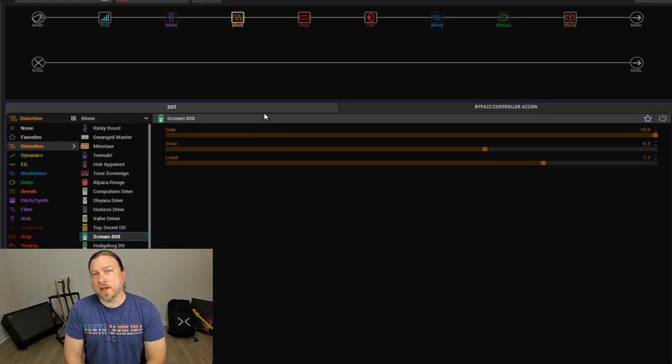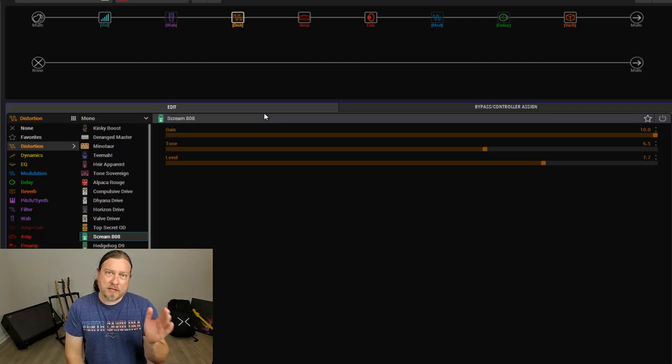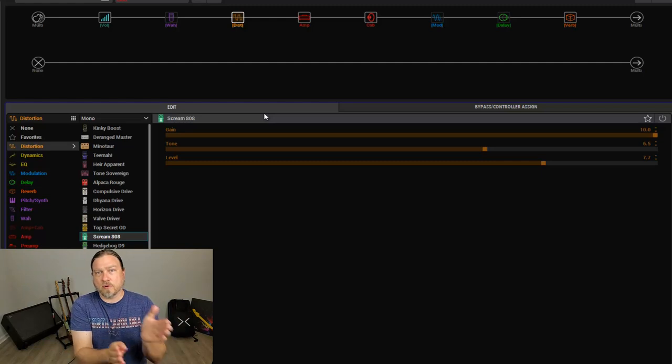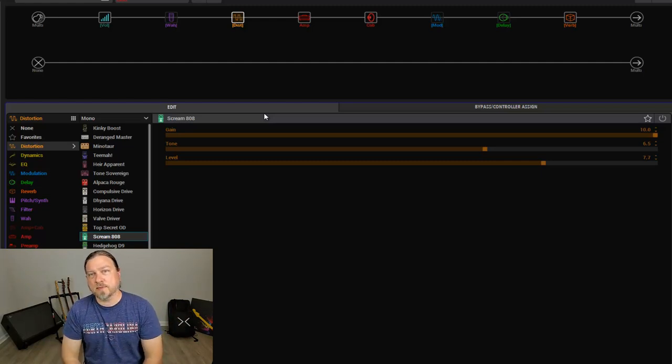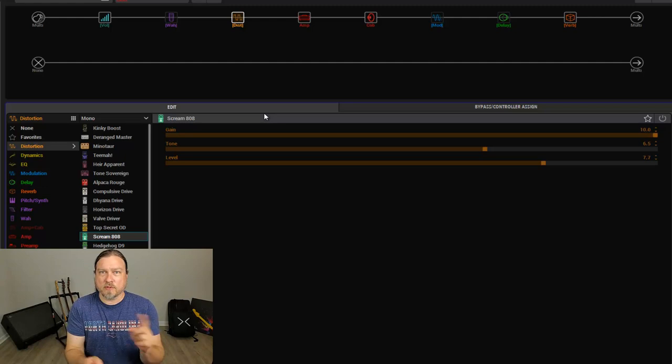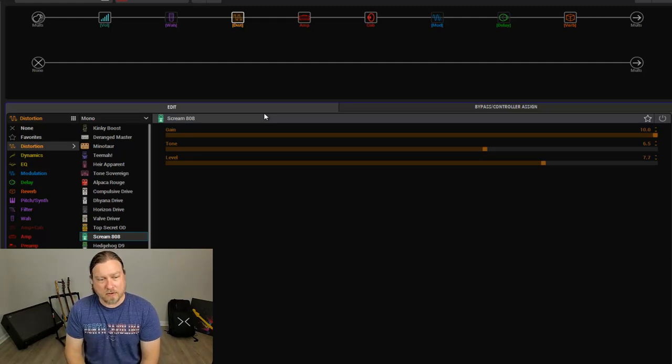Another cool thing on the unit is if you have, let's say you have a drive pedal on footswitch four and one on five, and you want them switched the other way, you just actually touch both at the same time. Helix will ask you if you want to swap those assignments, click OK, and you're done.